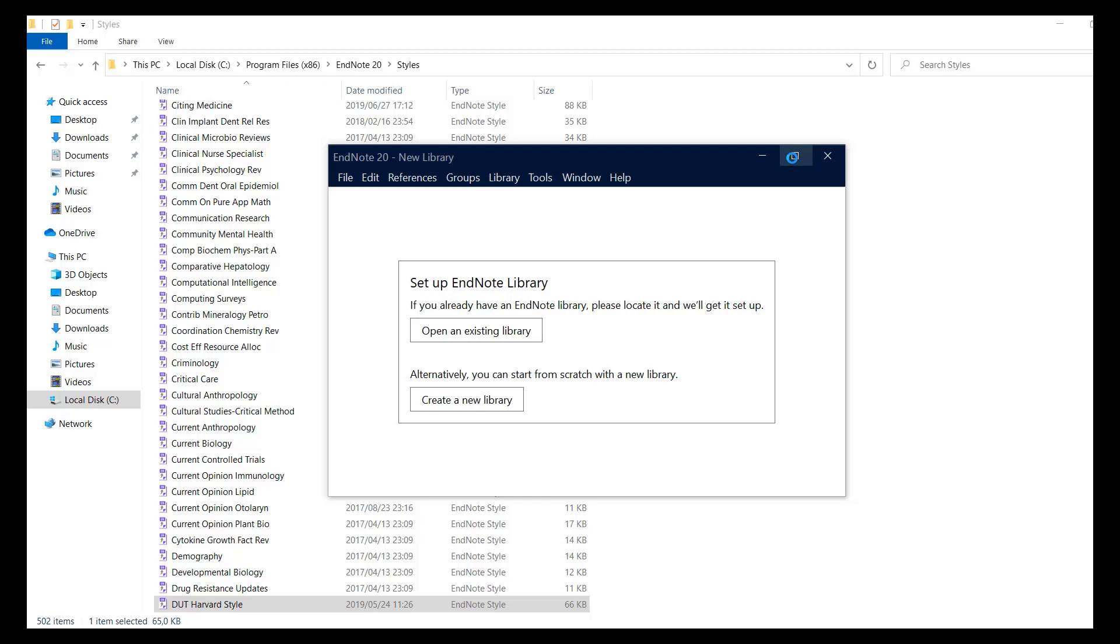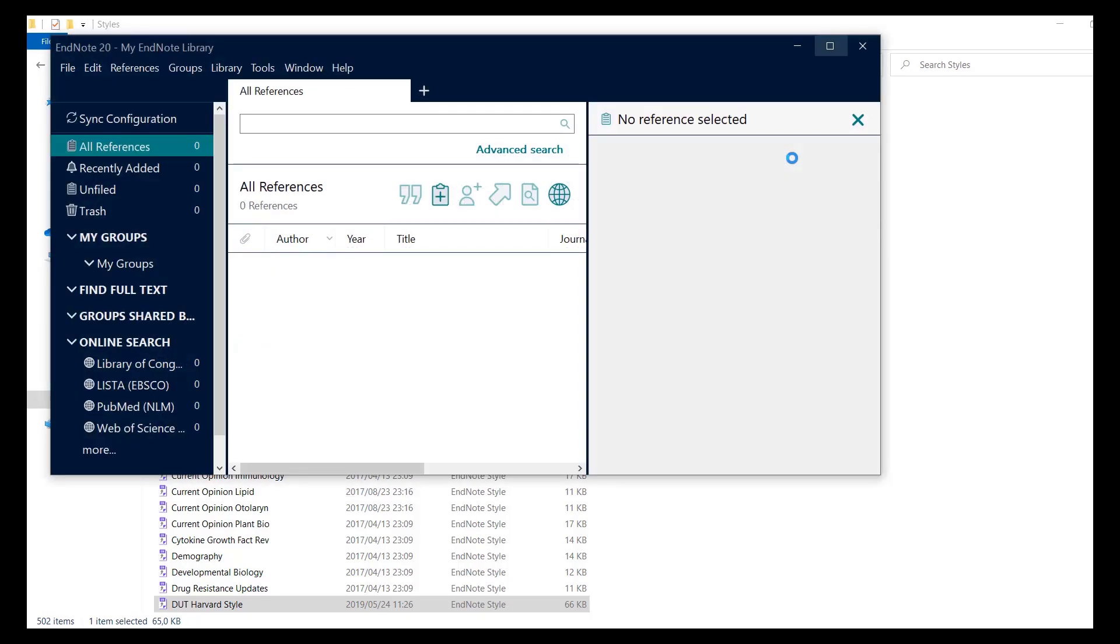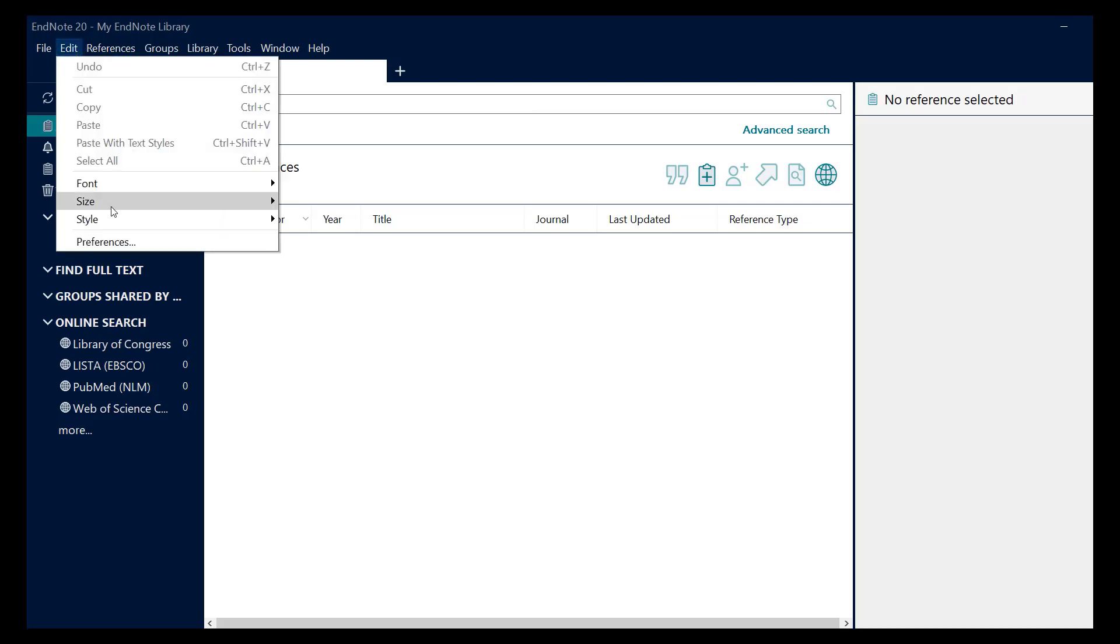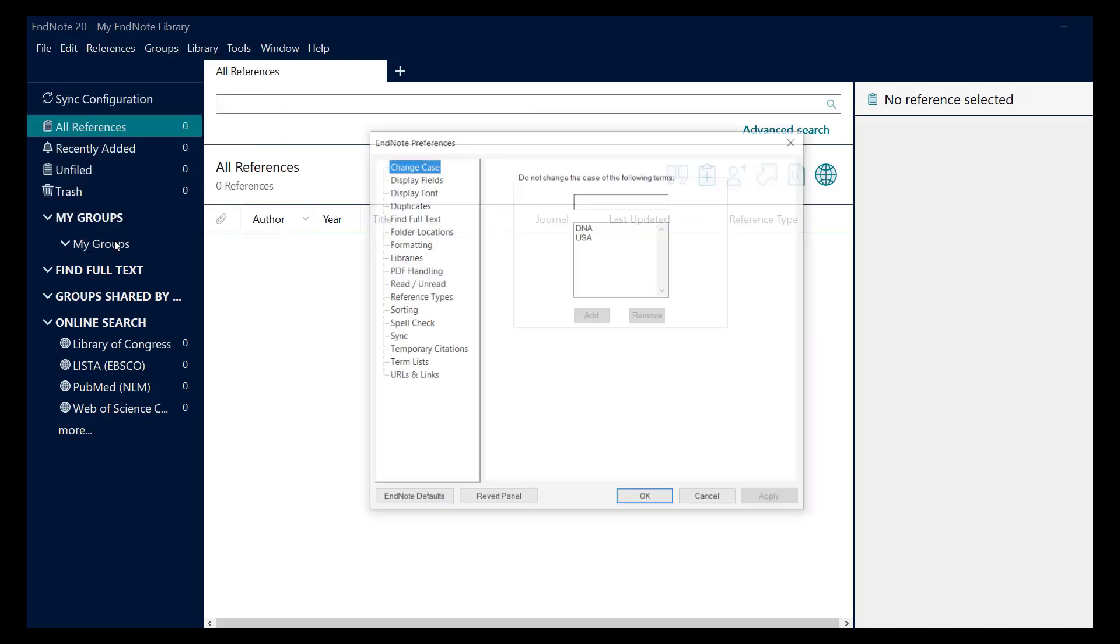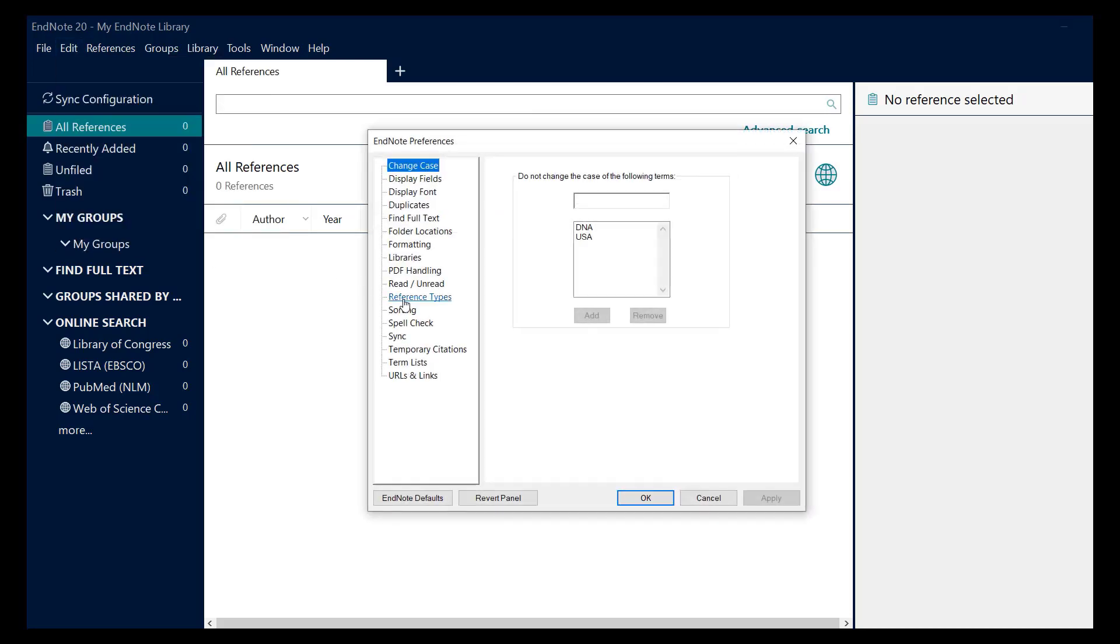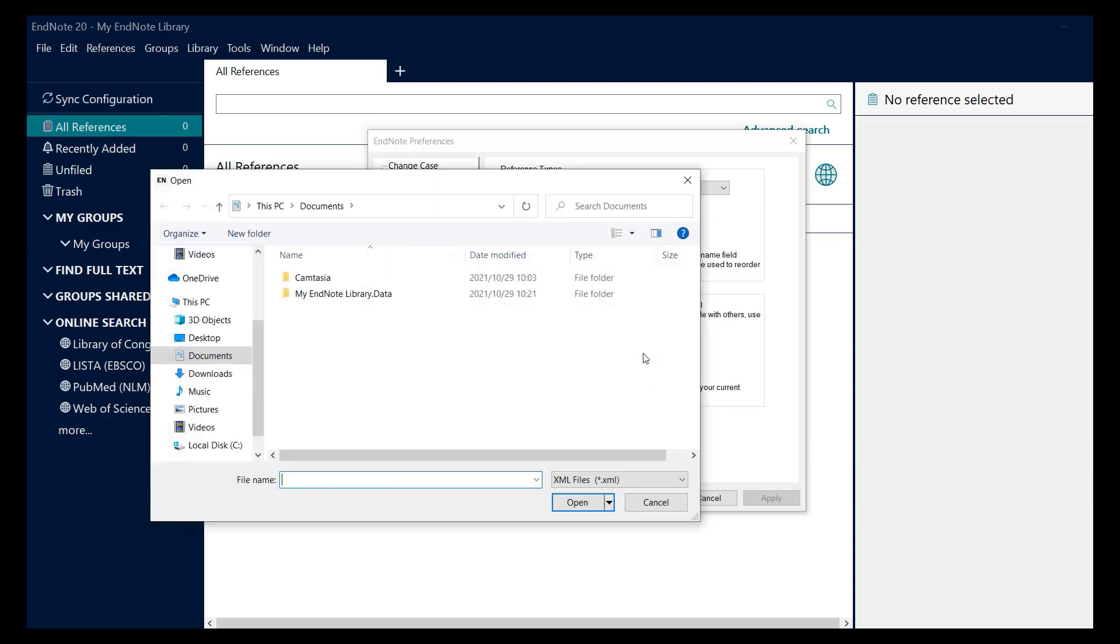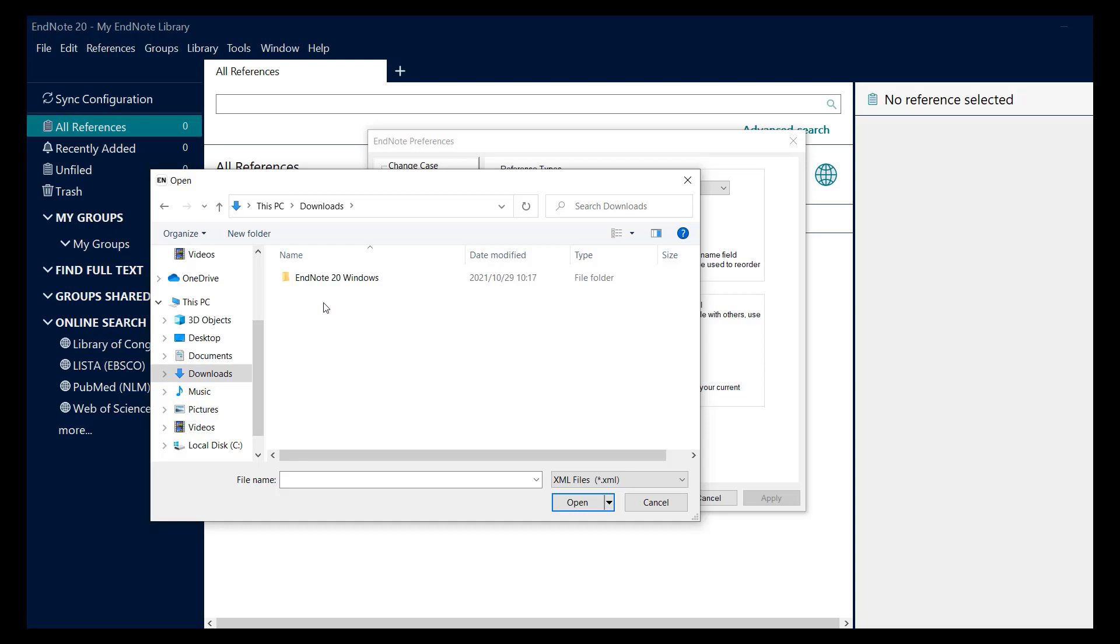Click edit, preferences, then reference types. Click on import, then downloads. Open the EndNote 2021 folder, then EndNote 20 Windows. Click on DUT Harvard style XML file, then click open.